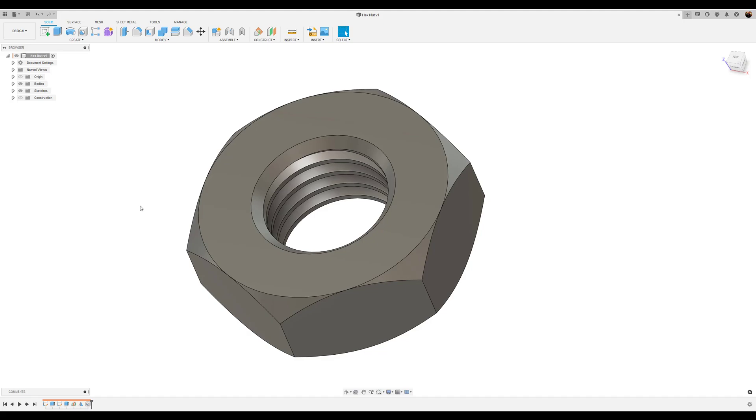Welcome back to Cat Jungle. In the last episode we created a hex bolt. In this episode we're going to be creating a hex nut. We're going to do it in about seven easy steps. Let's jump right into it.